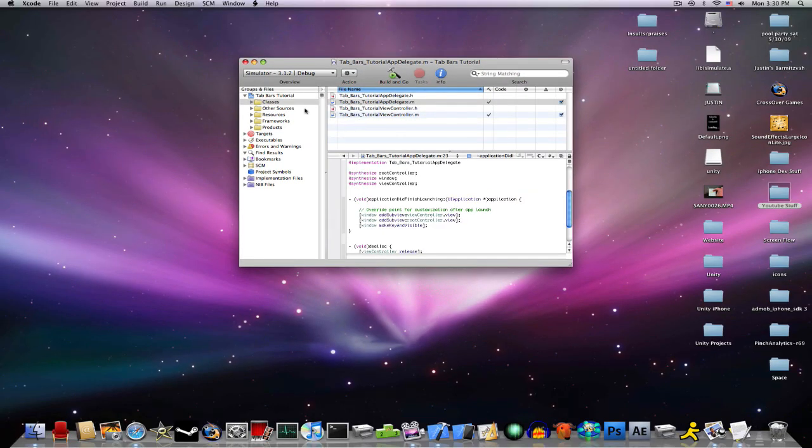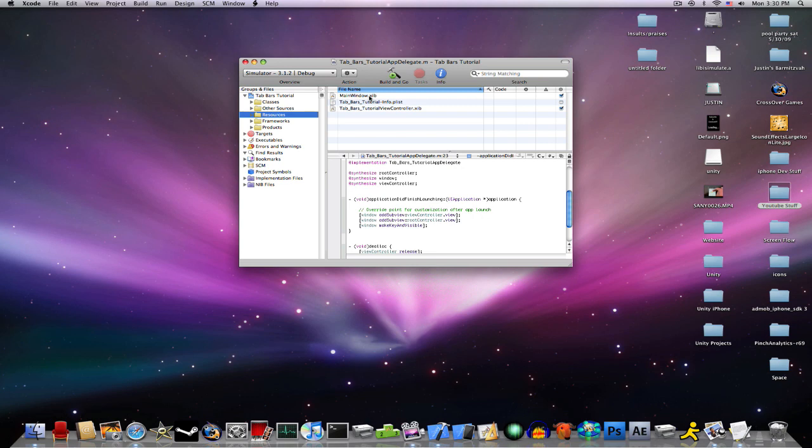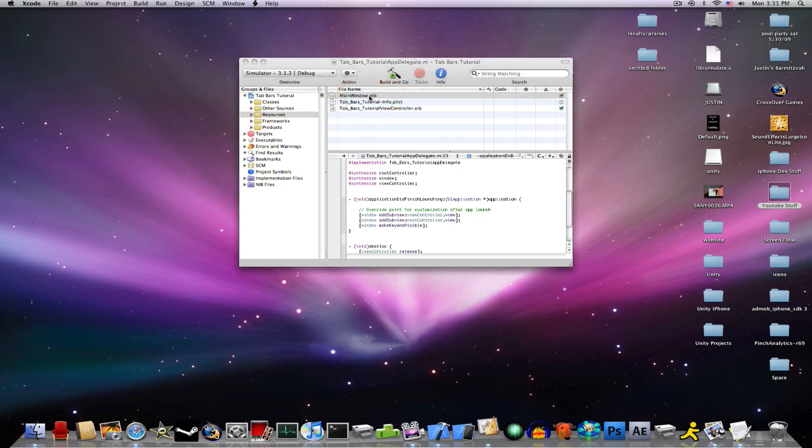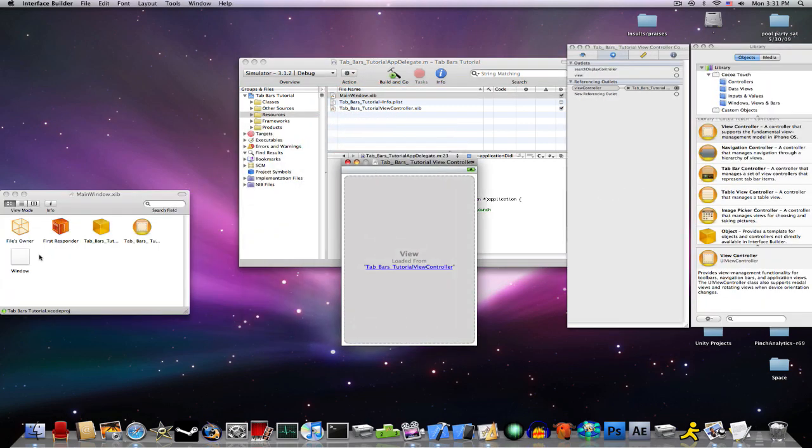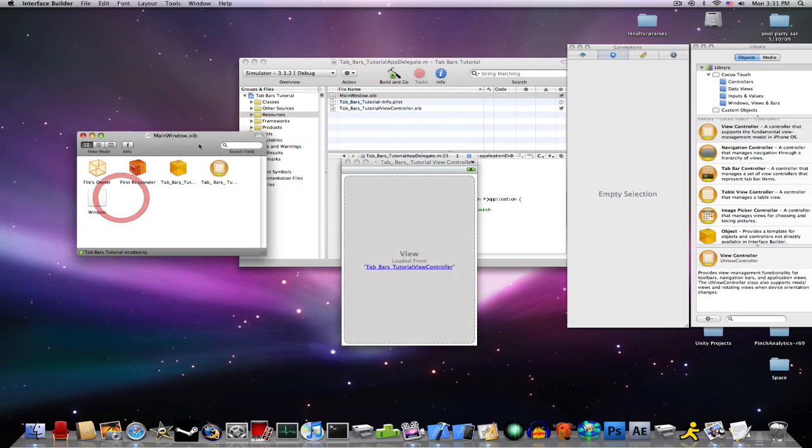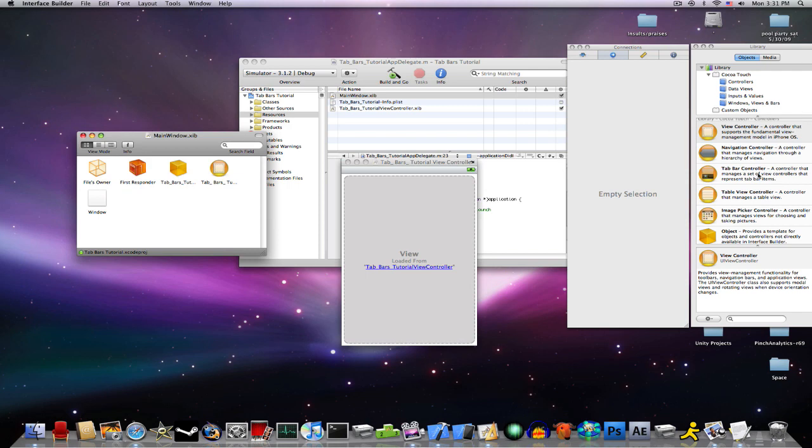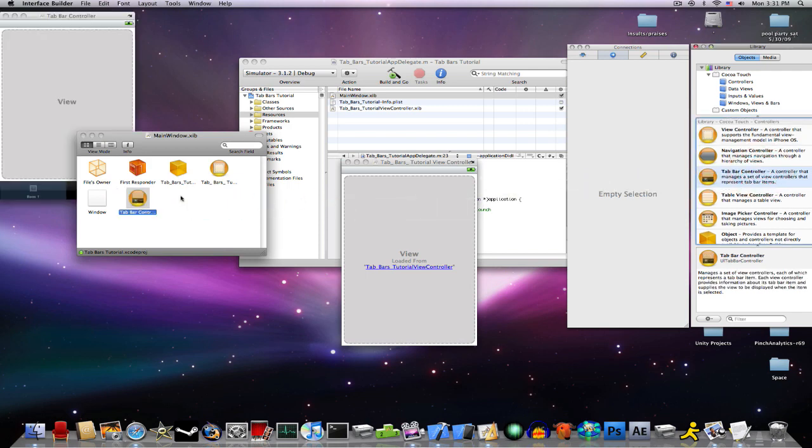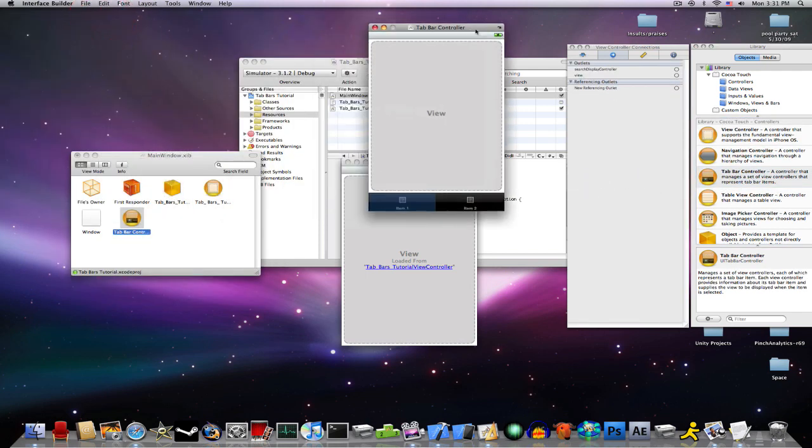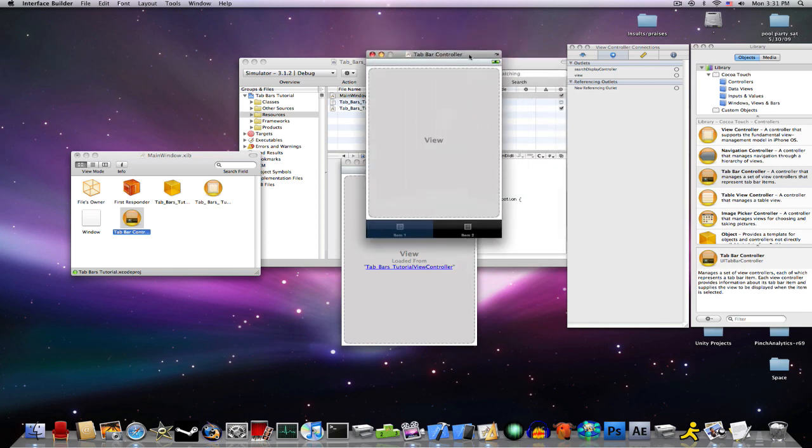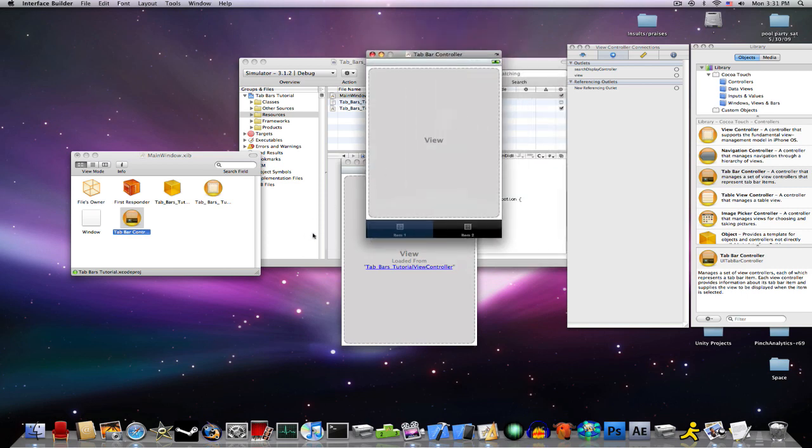Now that we have all the code done, go into your resources, and in your main window .nib. Now, drag a tabbar controller into your little box here. And, oh, one more thing before we do this, you don't have to close it out.